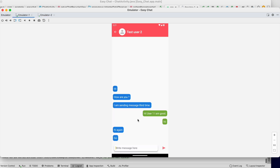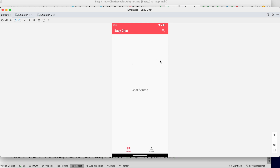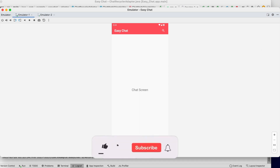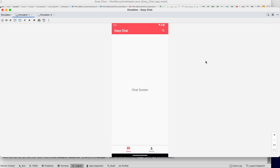Our chat functionality is working completely. In the next video we will add recent chats to the main chat screen so we don't have to search every time — we'll be able to see recent conversations and tap directly to open a chat. Thank you for watching! If you enjoyed this video please hit the like button, comment any doubts below, and don't forget to subscribe. See you in the next video!